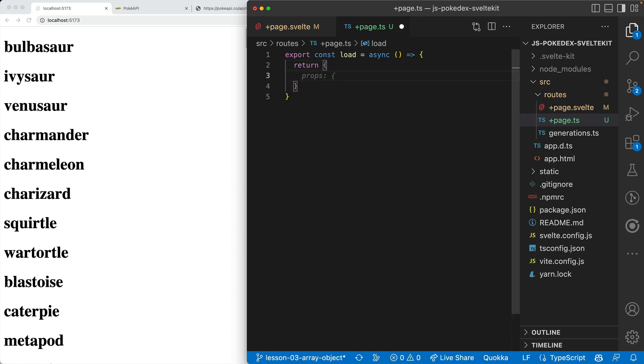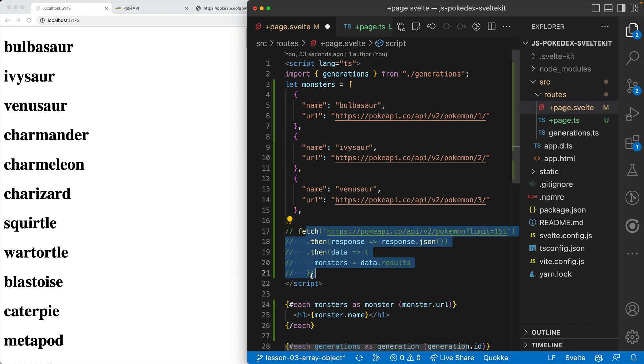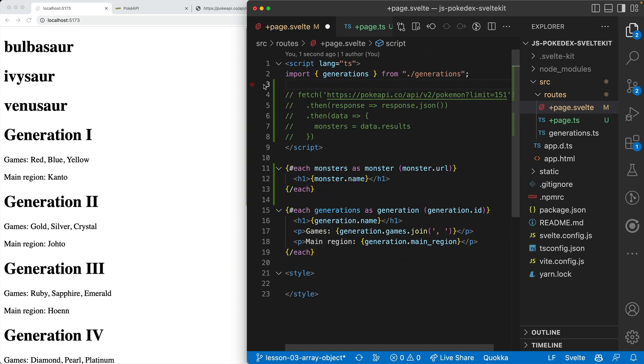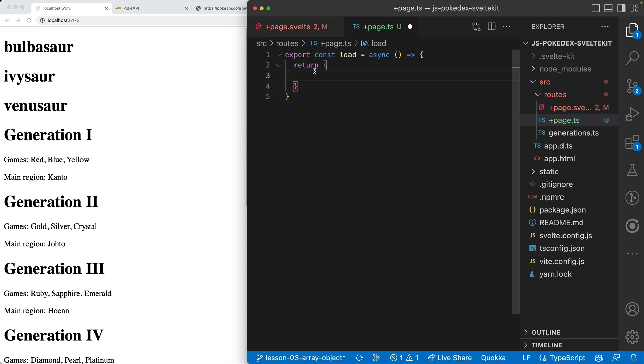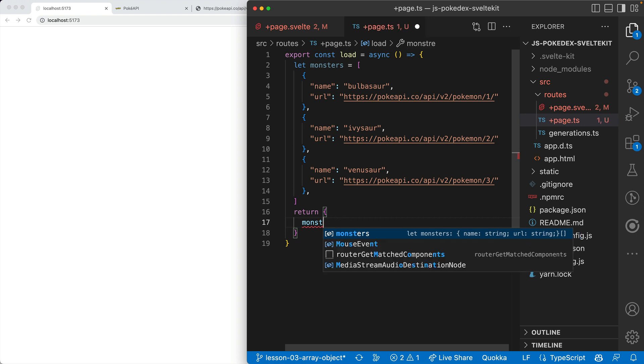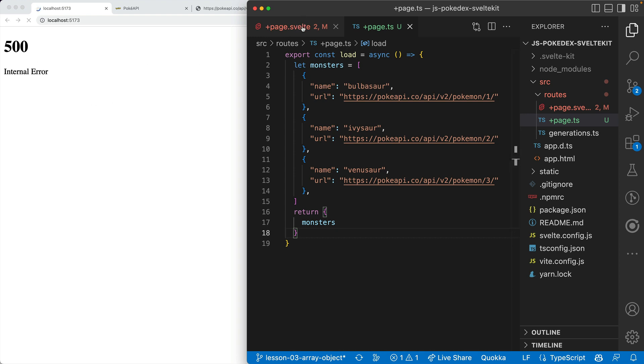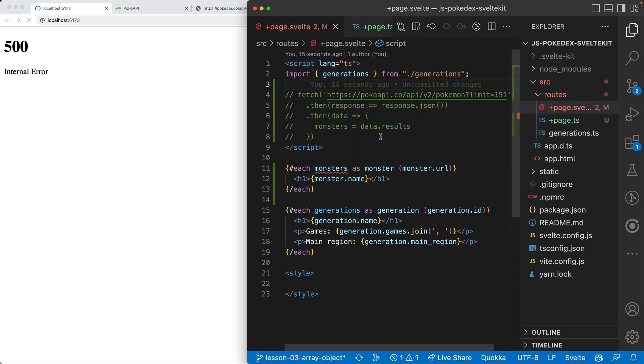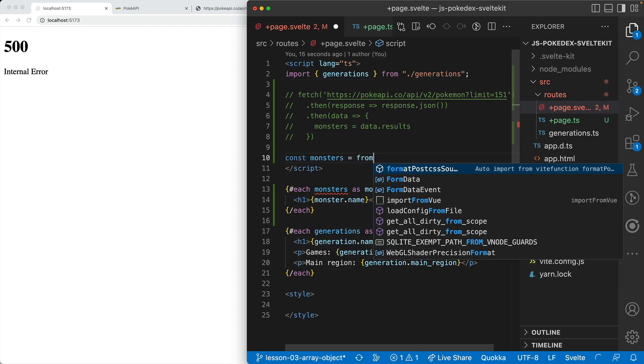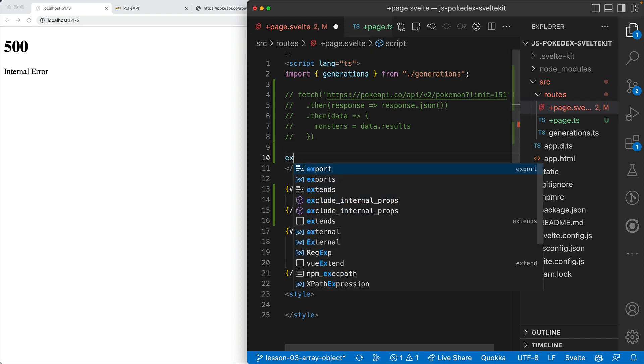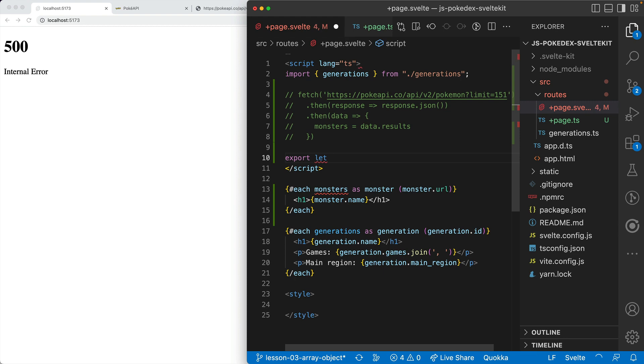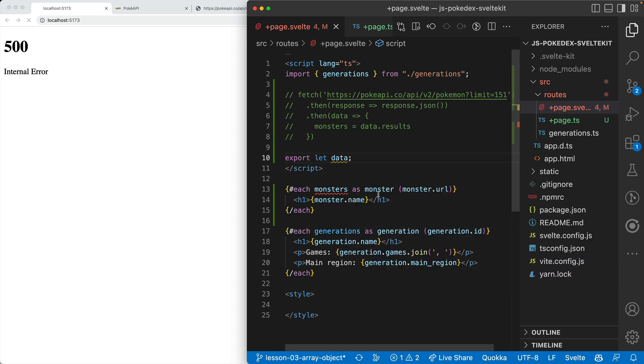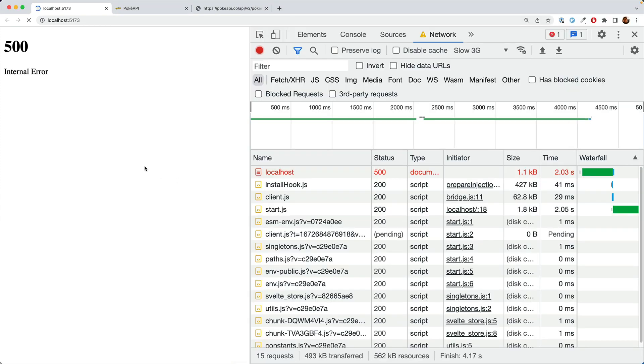Let's figure out how we're getting the data from here to here. Let's comment out this fetch and just bring over our hardcoded monsters. We'll get the fetch there in a second. So we have our monsters, and we're going to return an object with monsters as one of the keys. We're getting an error because we don't have anything for monsters. We can't just say const monsters equals from load. We have to use SvelteKit's special syntax. We say export let data.